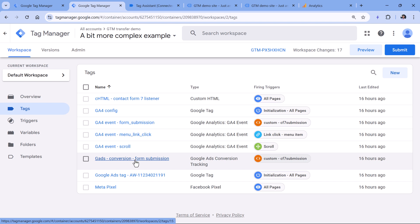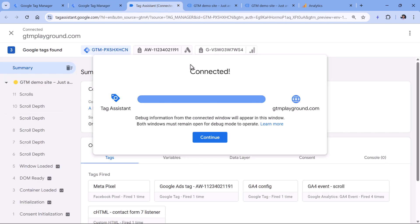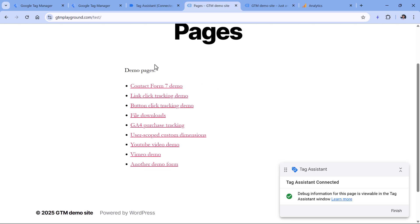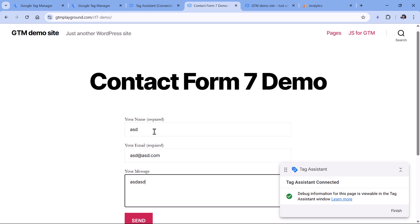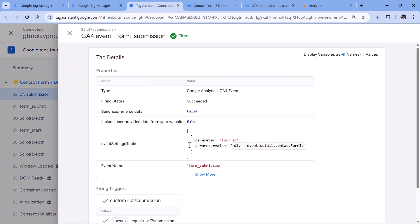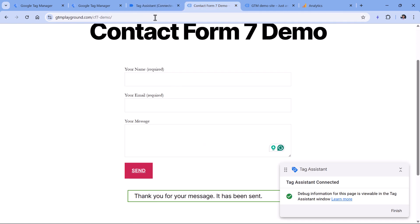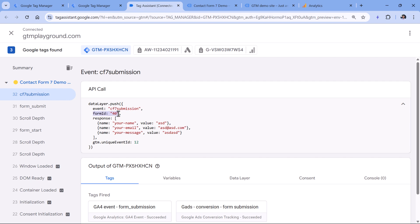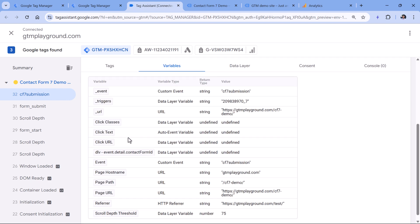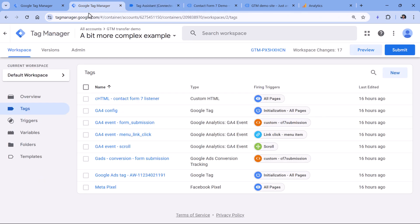So let's see what we have here — we are tracking manual link clicks and also some form submissions. Here I have pages and I have the form page. I'll submit the form. The CF7 submission event fired and my two tags fired, working exactly as expected. I can also click on the tag and see if some parameters were sent — I'm sending form IDs. But my variable for some reason did not work. Instead of using event detail contact form ID, I should be using just form ID. Let's see how to fix this.